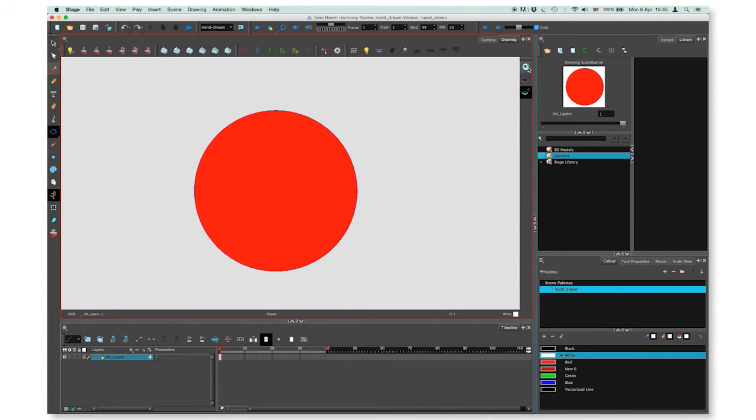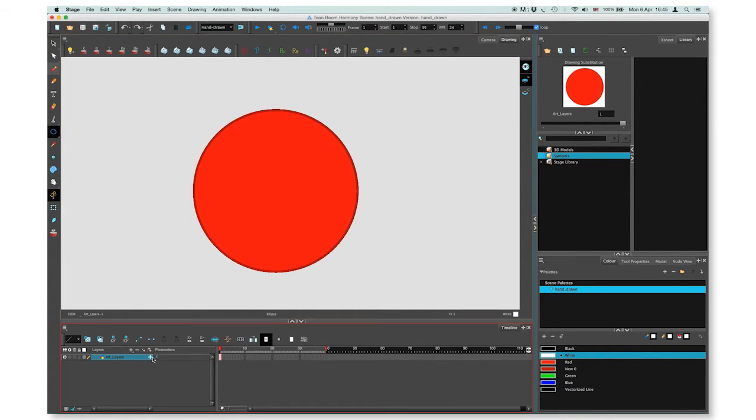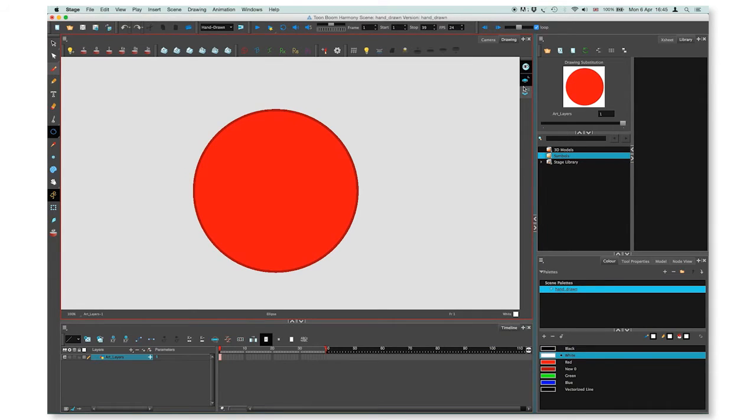These art layers are contained within a single drawing, as opposed to the timeline layers or exposure sheet columns where individual drawings with individual timing are stacked on top of each other.